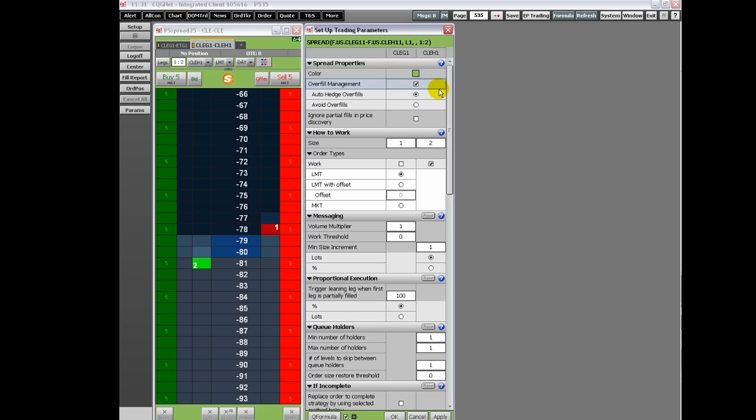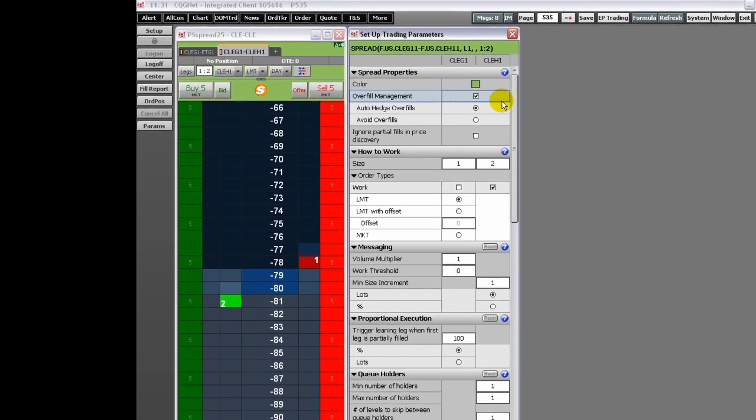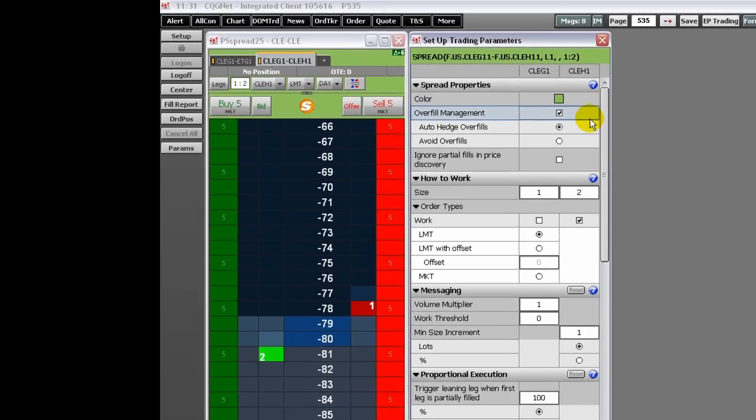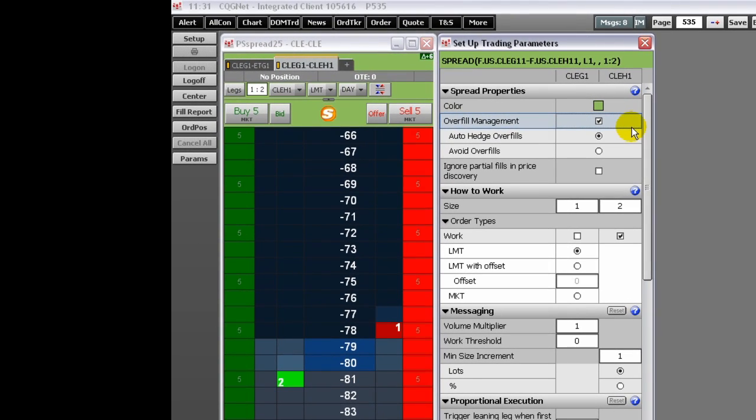In the case where you are overfilled one lot on the second leg, five versus eleven for example, the system cannot hedge the spread because maintaining the ratio would require a half-lot order on the first leg.